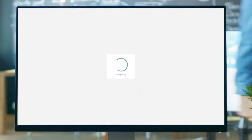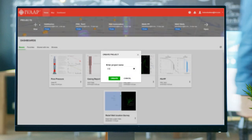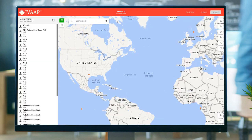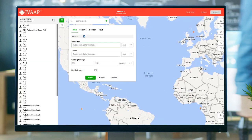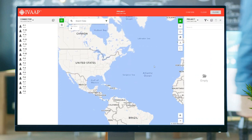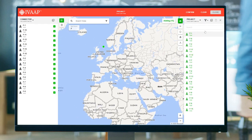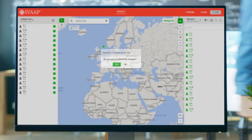IVAP already has a connection established with OSDU. So we create a project, link to that connector, execute a map-based search directly by selecting different search criteria, view the results of the search, select the wells directly on the map, and add wells to the shopping cart.